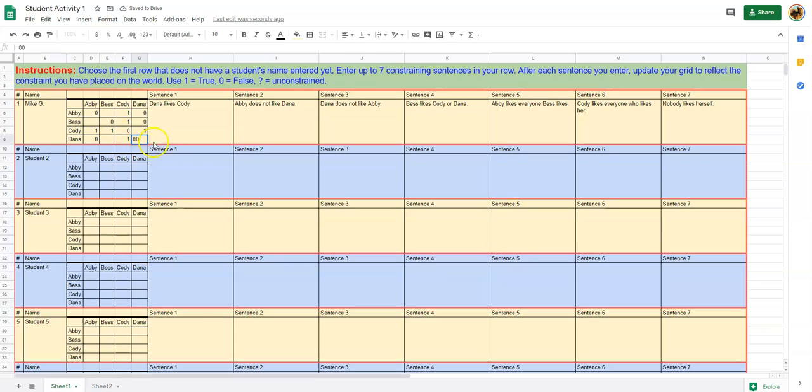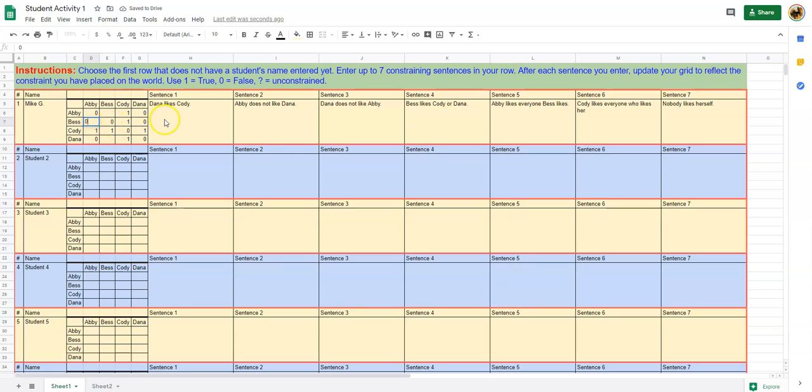We know also that Abby likes everybody that Best likes, but Abby doesn't like herself, so that means Best can't like Abby either. I think I've entered all the constraints that these constraining sentences place on my world.